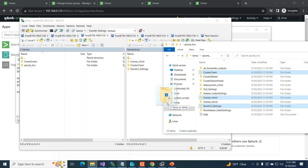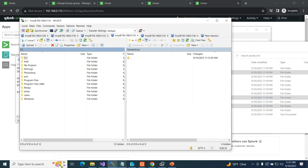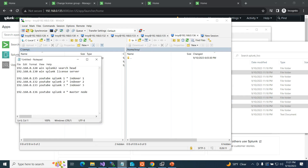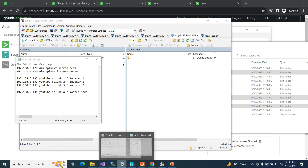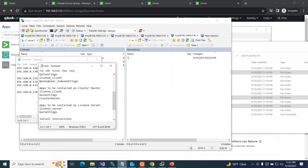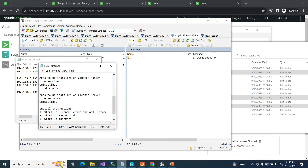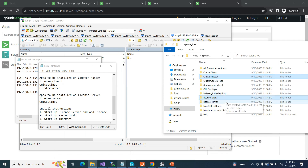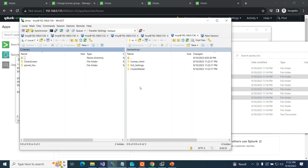I grab those for indexer 133 — it also gets the same files. Then 135 — same files again. Then 136, that's my cluster master. I go look at my help: cluster master needs the cluster master app, GUI settings, and license client. So I copy cluster master, license client, and GUI over to 136.